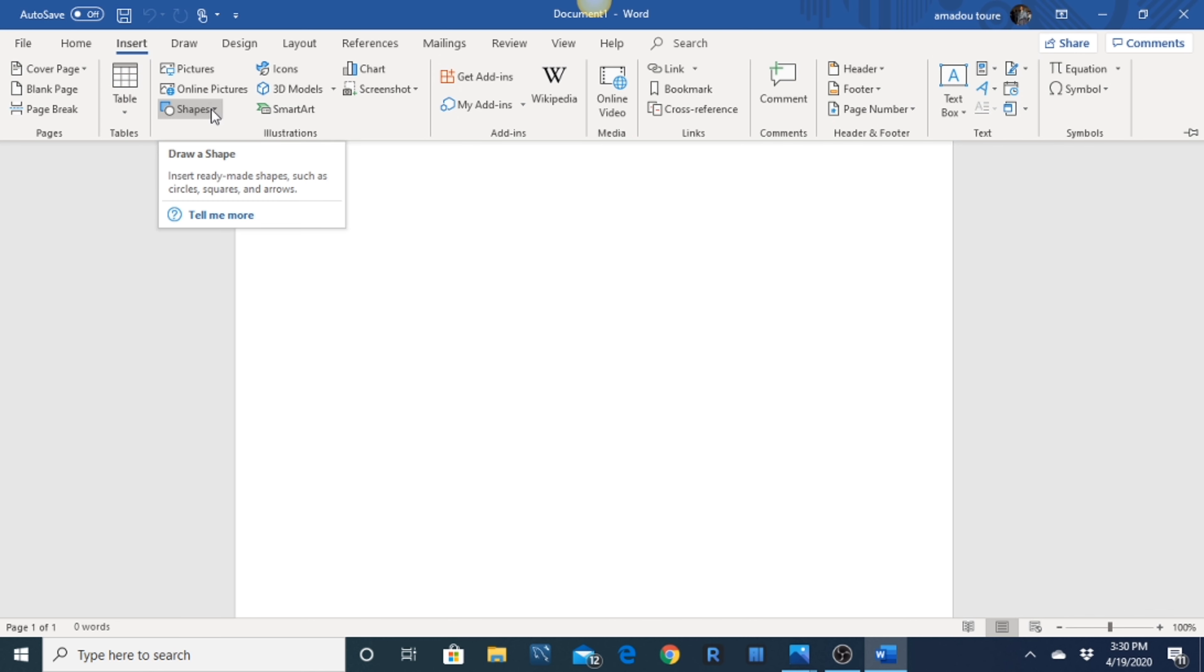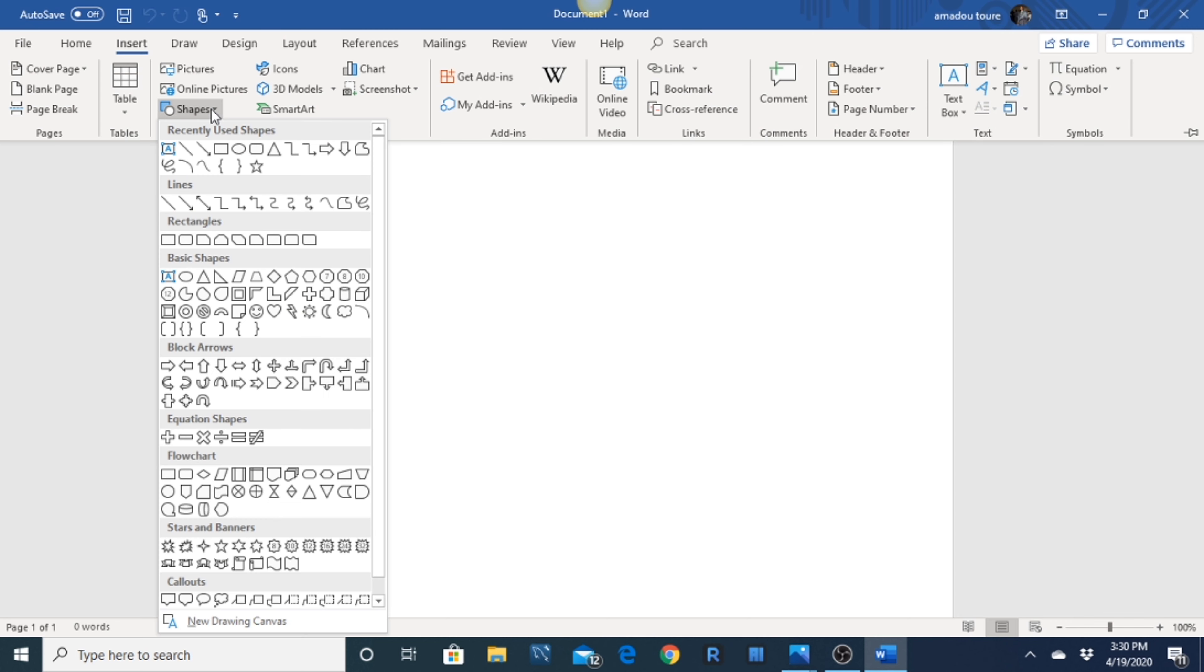2. Click on Blank Document. To see Blank Document, check the upper left side of the page, that's where it is.